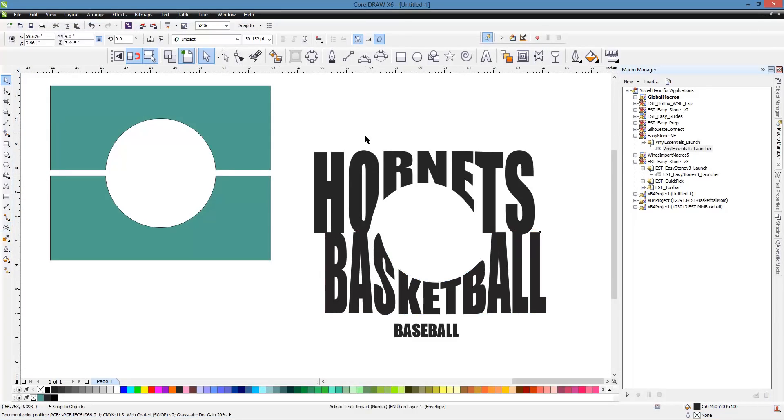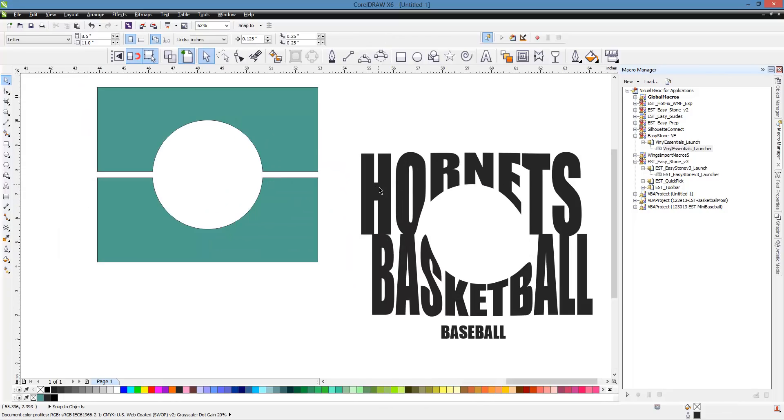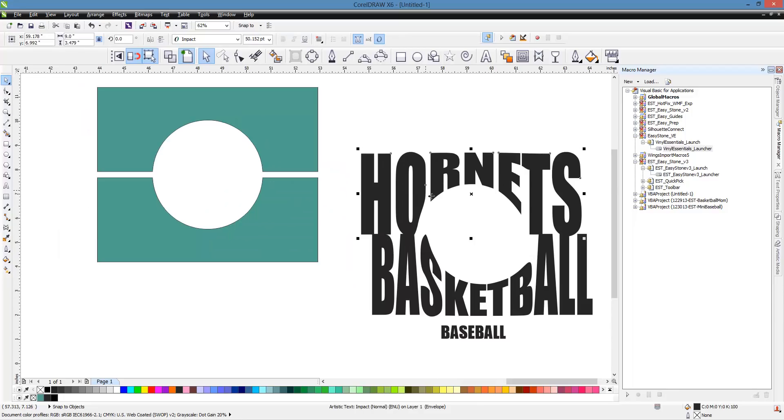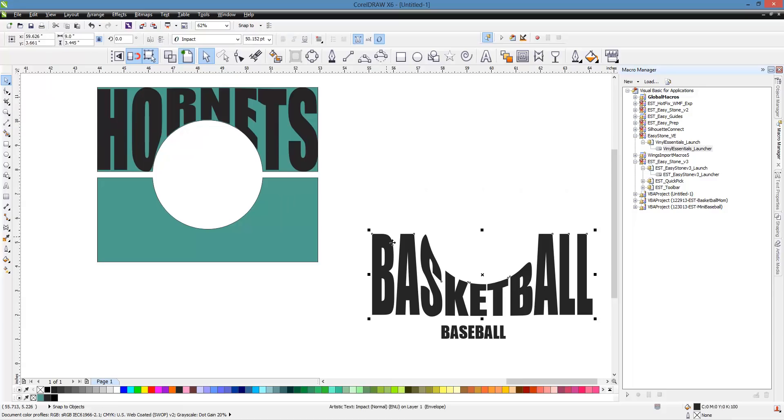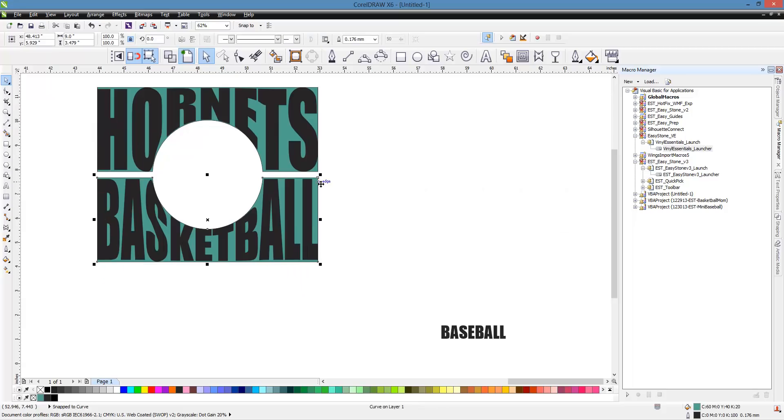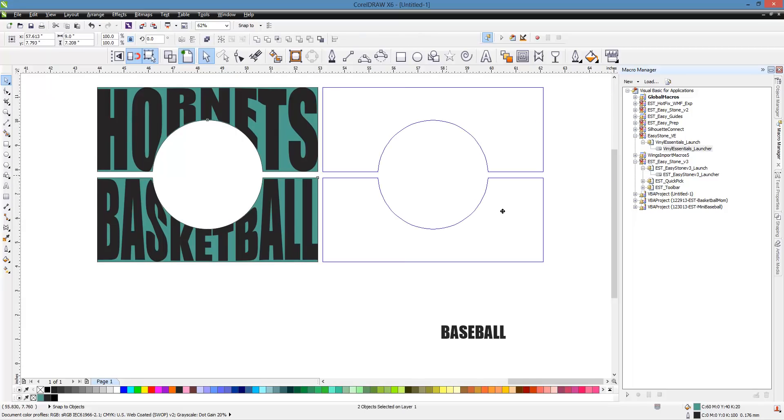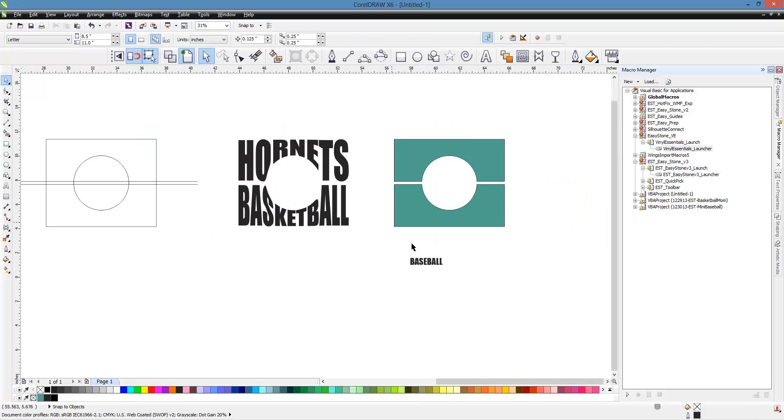So there you go. Now you have Hornets Basketball. So then what we're going to do is we would take this, and remember our Shift key, select our shape, C and E, take Basketball, Shift, our bottom shape, C and E, ta-da, and then we can take these two, and I'm just going to slide them out of the way, like this.